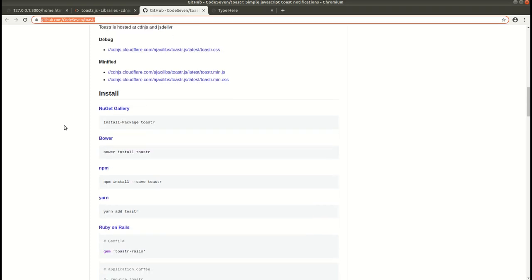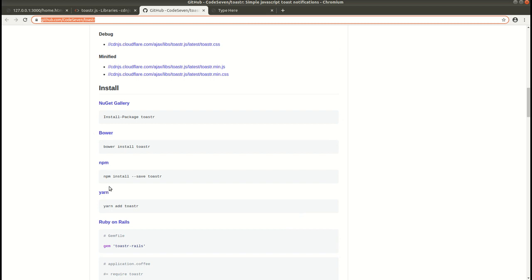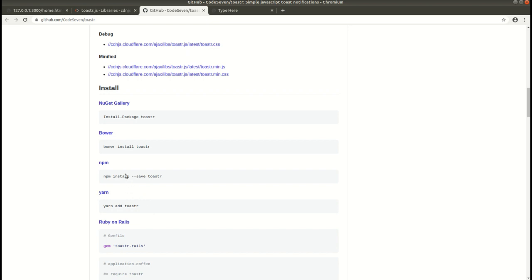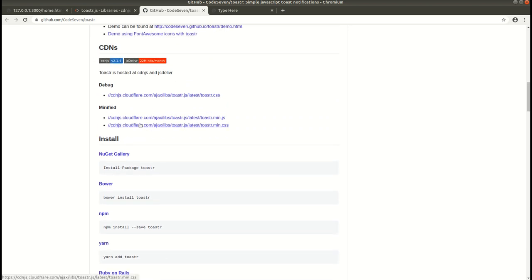You can install toaster.js by using Bower, npm, or Yarn. These are the commands you can follow. If you have npm installed then you can use npm; if you have Yarn installed on your system then you can use Yarn. But for simplicity I'll be using CDN — I'll be using these links in our project. So let's add the CDN first.